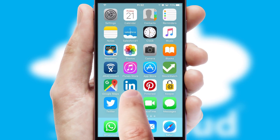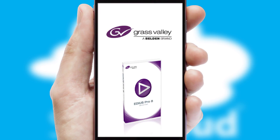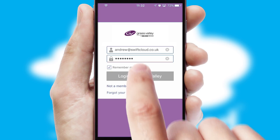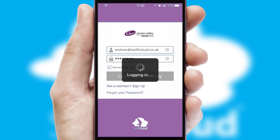After clicking on your branded icon, a customized splash screen will appear. This leads to the login screen, which includes your company logo, and you can choose your own color themes throughout the app. Simply log in and you're ready to go.